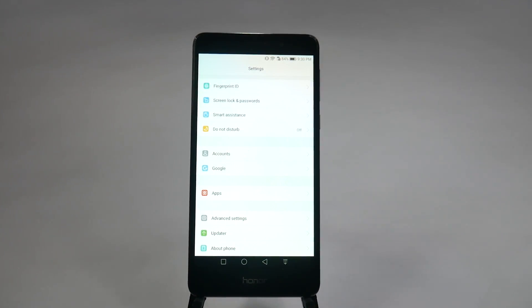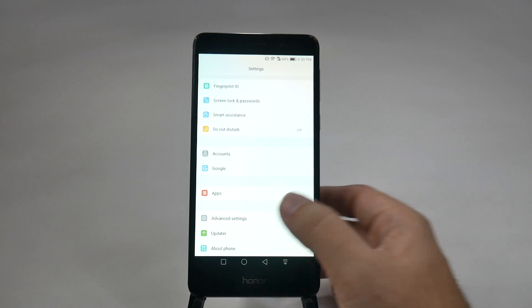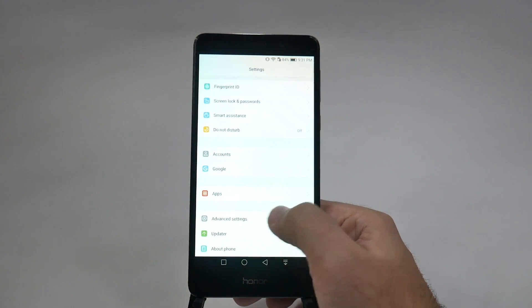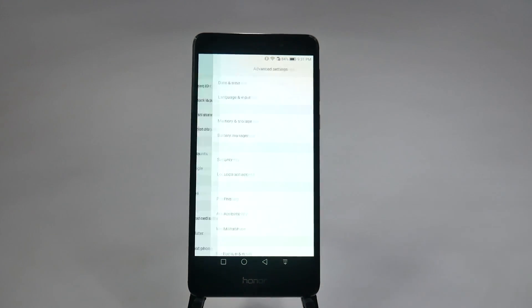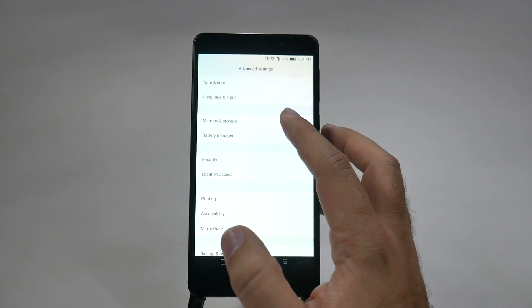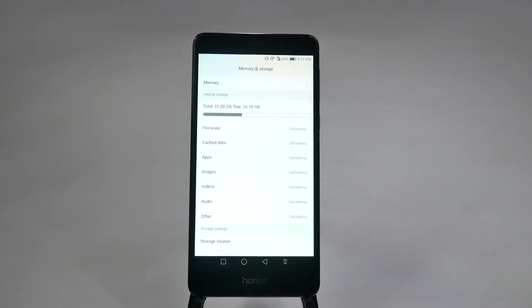Now, our next feature is in a different portion in the settings menu, and that is under advanced settings, and this is the storage cleaner. So, we're first going to start off by hitting the advanced settings portion right here, and then we're going to go to memory and storage. Once for here, what you're going to do is you want to hit storage cleaner.